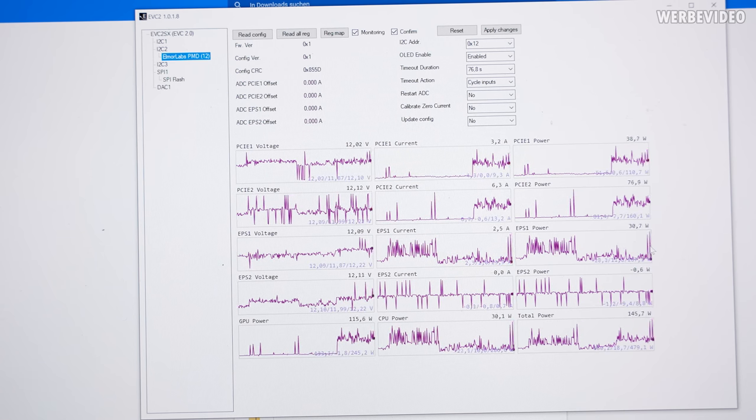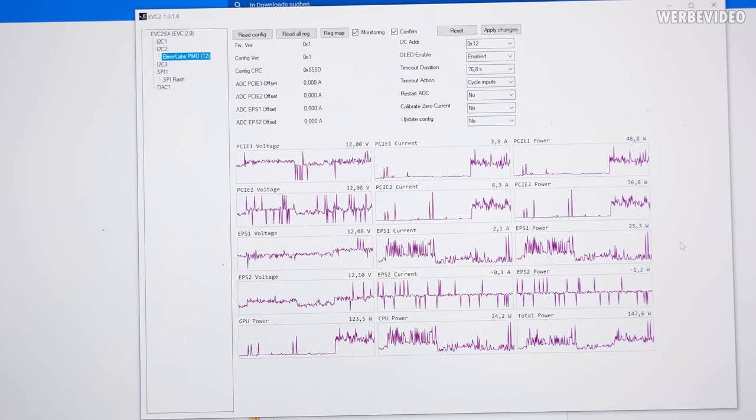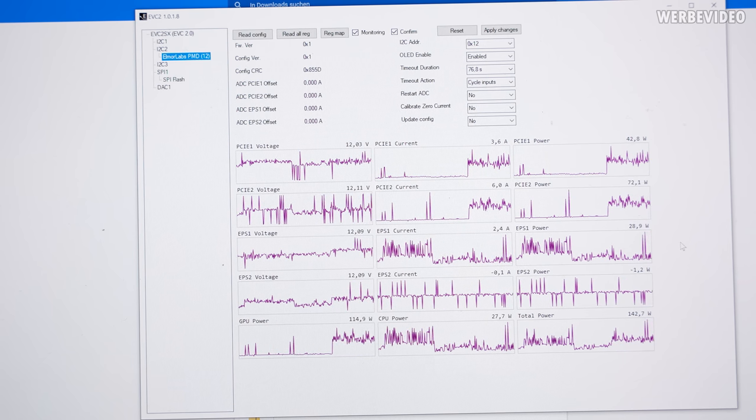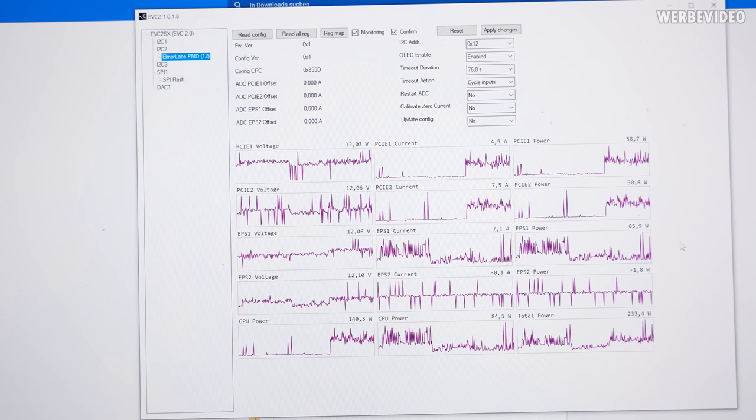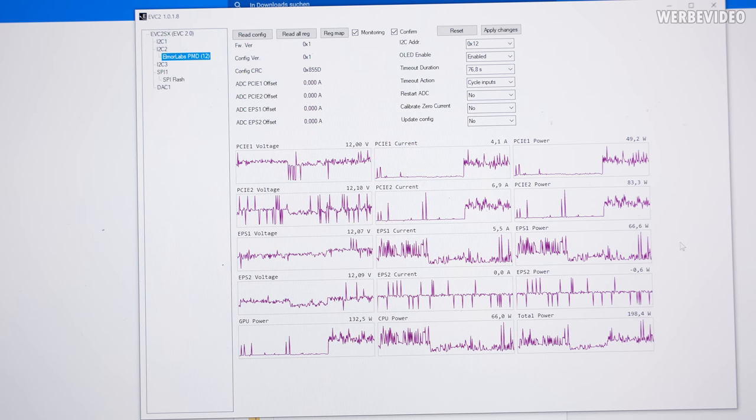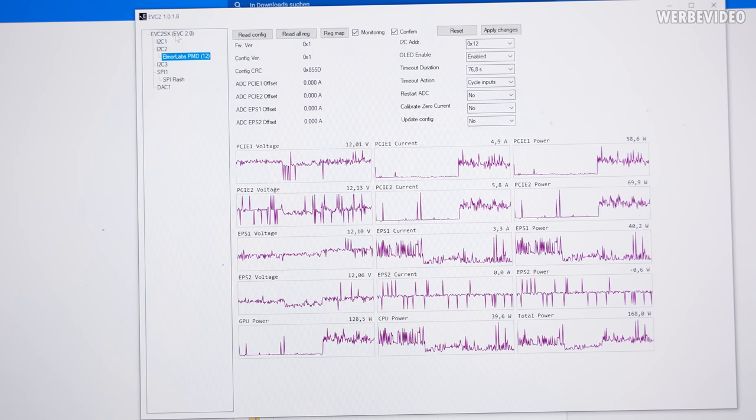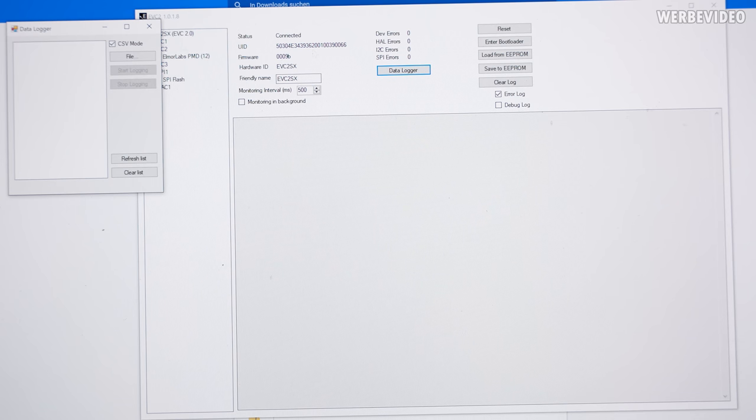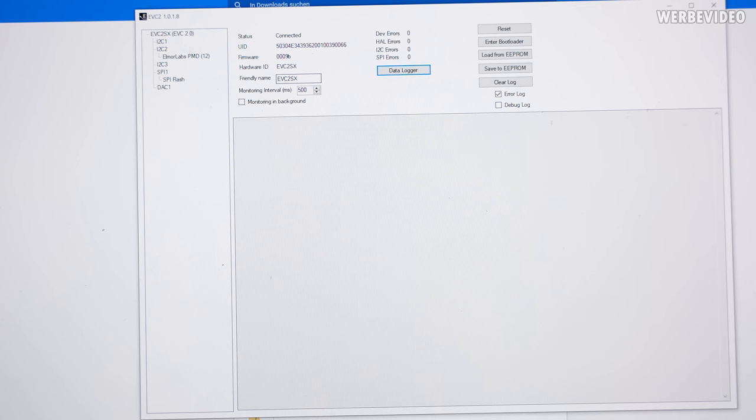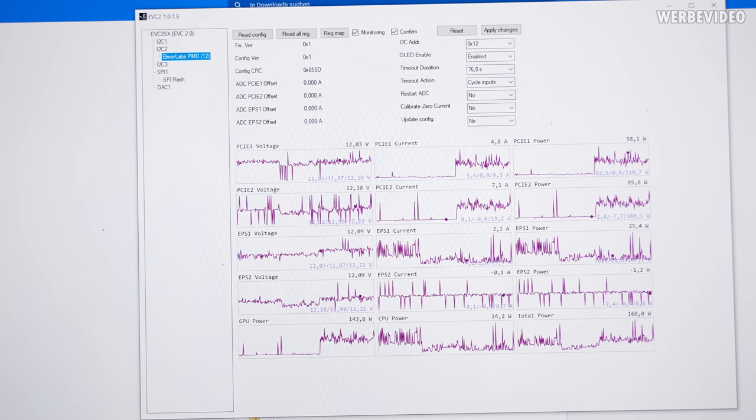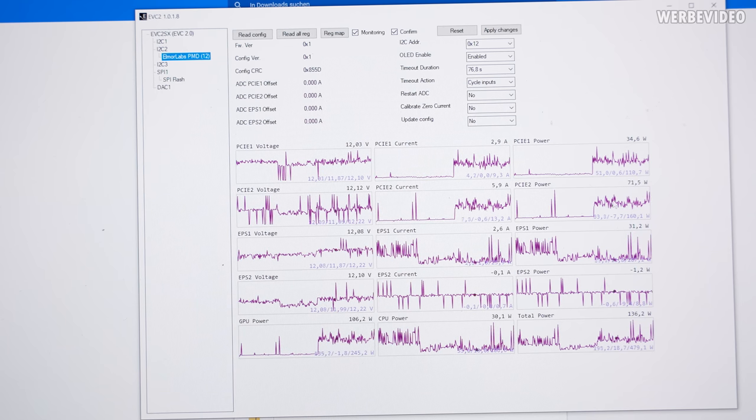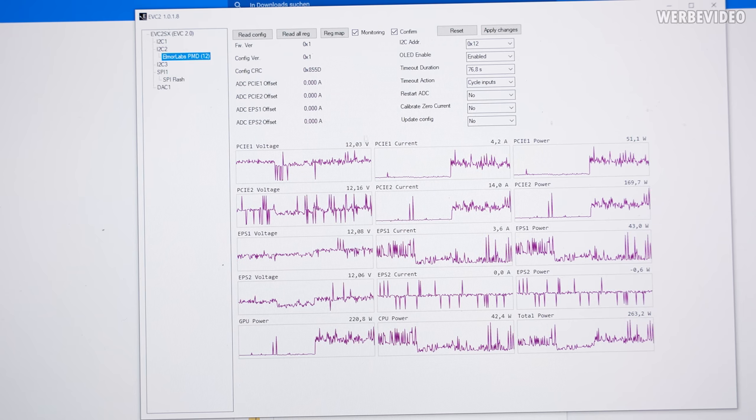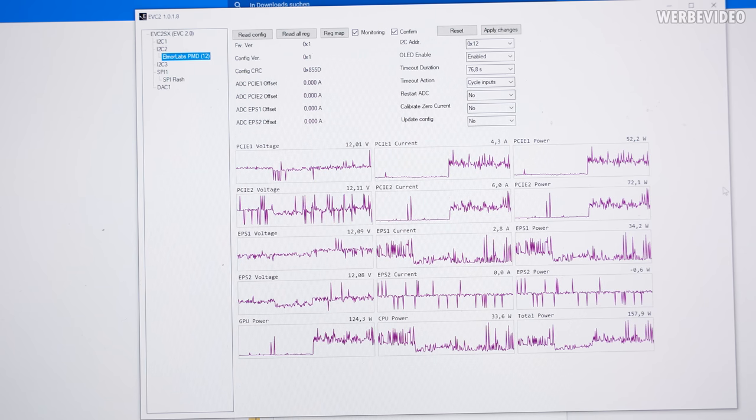But yeah that's still beta status and Elmore will definitely still work on some updates for this. There is also a data logger function if you want to use that. If you go back to the overview you can also use the data logger then save it as a CSV file, because that might be easier to get an average of the power consumption than just looking at those spikes. This could be very good for reviewers or if you want to do your own testing.